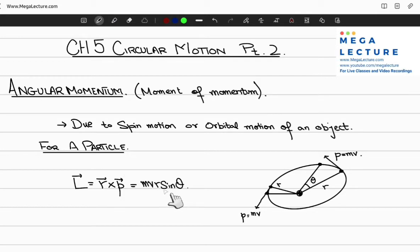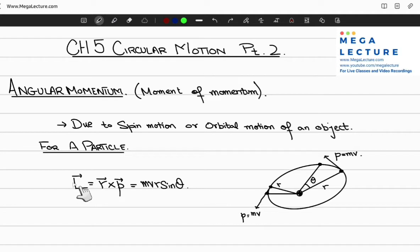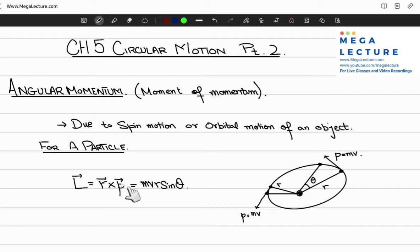This can also be written using the definition of the vector product. The direction of the angular momentum is given by the right-hand rule, where you curl your fingers from the direction of the radius vector toward the direction of the momentum vector.